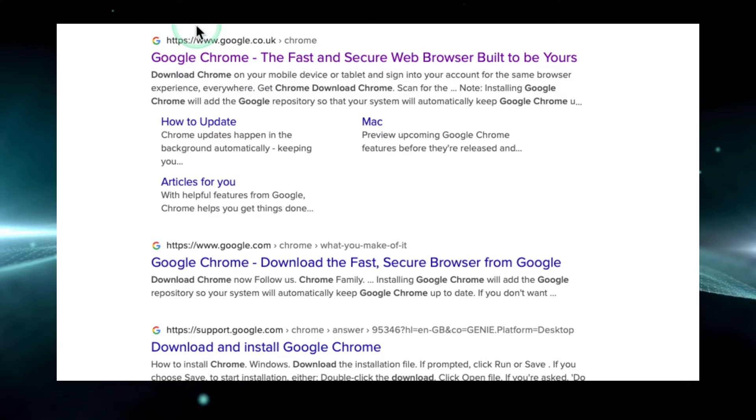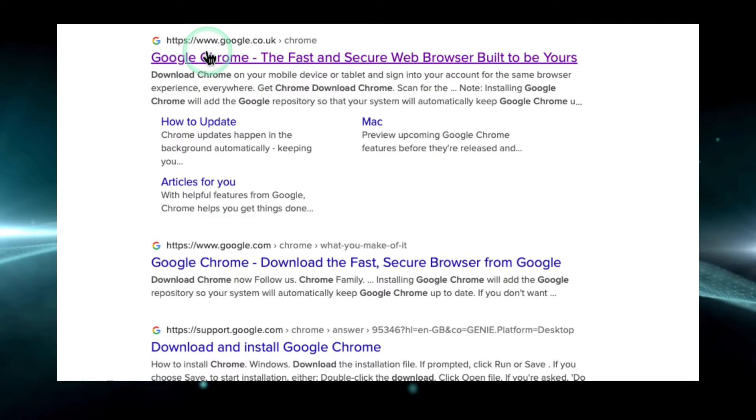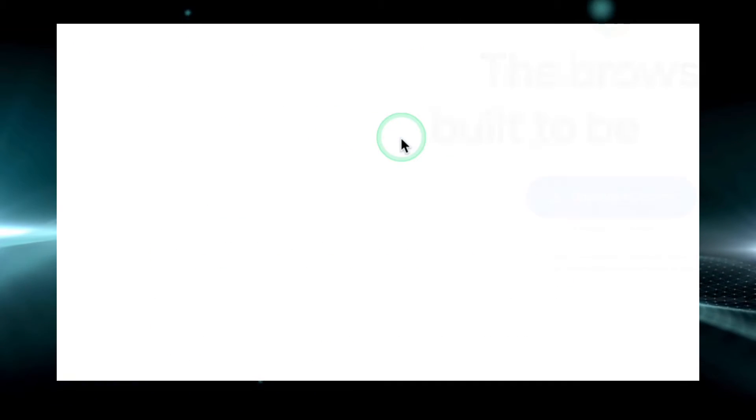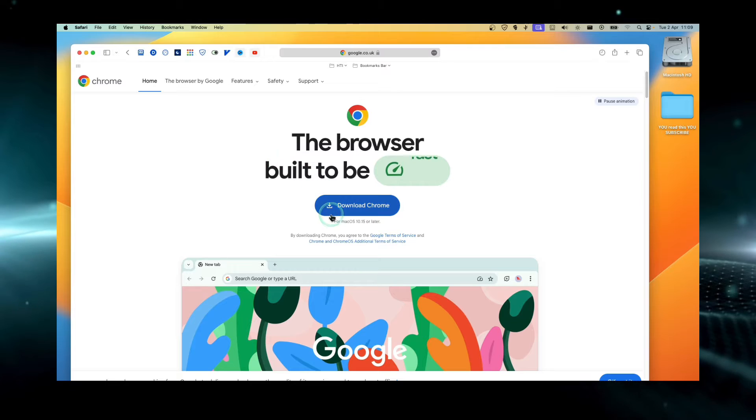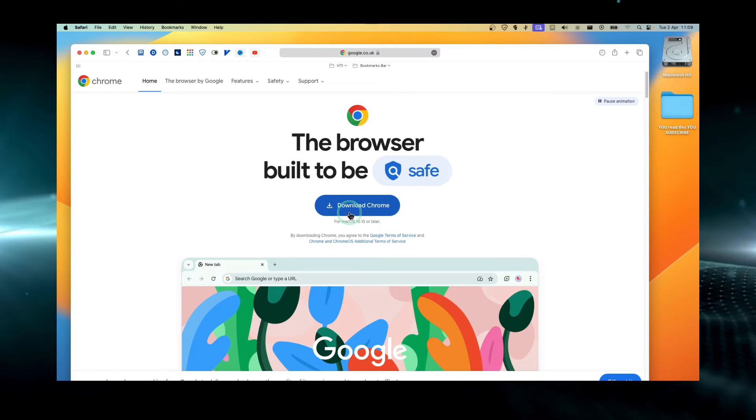Now here on the first result, let's click on here. You can see the browser.